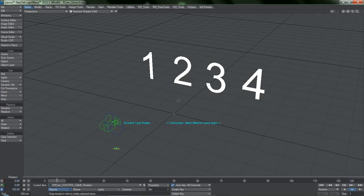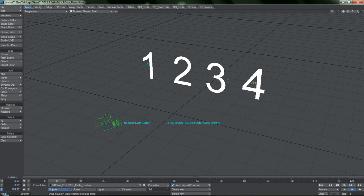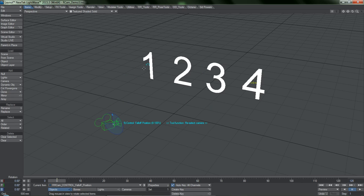Now we can go into the cycle rotation and position controllers and move these around. This denotes where the camera is going to be positioned or rotated when the falloff controllers are used. So if I want to position the camera over here by the one and rotate it to the four, we can go into the falloff rotation and position and do it just like that. This is the position marker and this is the rotation marker.